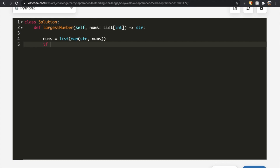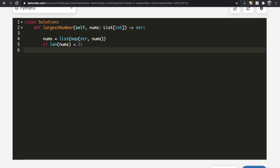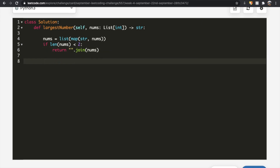Next, we handle the edge case where len(nums) < 2 — meaning the list is empty or has one element. In that case we just return: ''.join(nums). We use join because we want the output as a string, and join only works on strings, which is why we converted nums earlier.